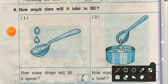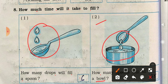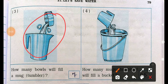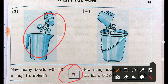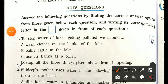Section 8 Activity — Measurements: How many drops will fill a spoon? Approximately 6 drops. How many spoons will fill a bowl? Approximately 55 spoons. How many bowls will fill a mug? Approximately 7 bowls. How many mugs will fill a bucket? Approximately 25 mugs.